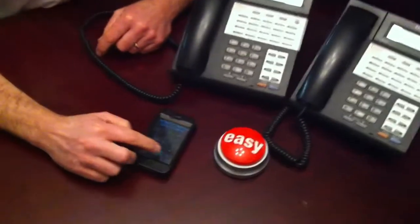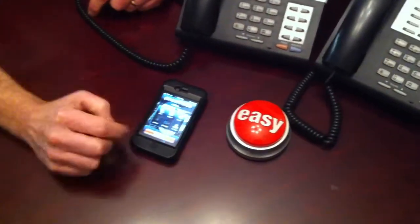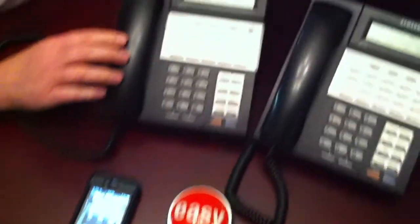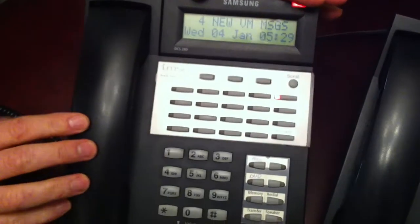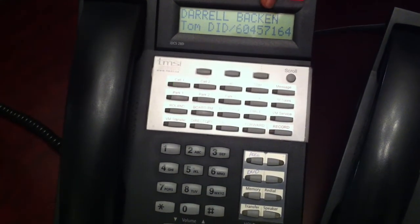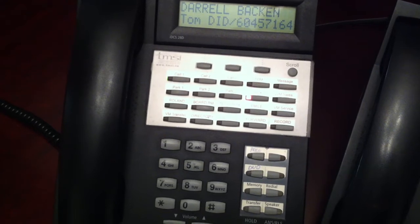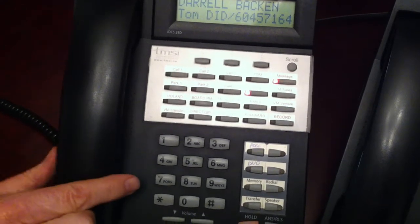We're going to call in from an iPhone — we're going to use Daryl's iPhone. We're going to call in to the direct inward dial number for this particular phone. You can see it's ringing here and it probably even says Daryl on there. Hopefully you can see that. Now I'm going to answer this call.